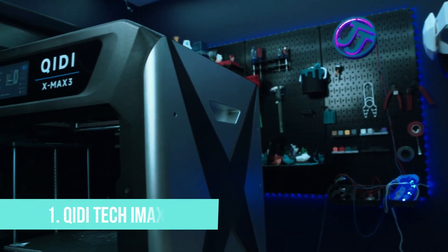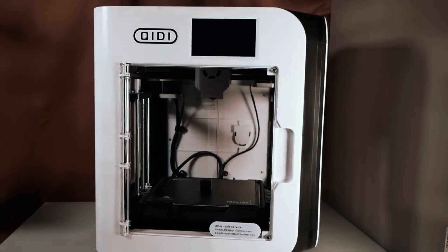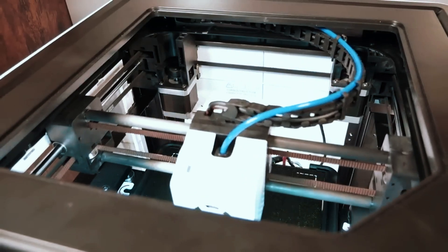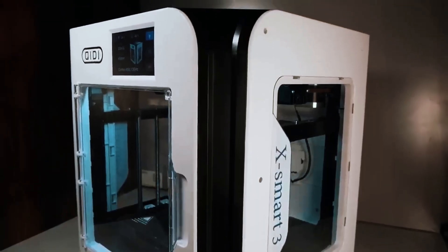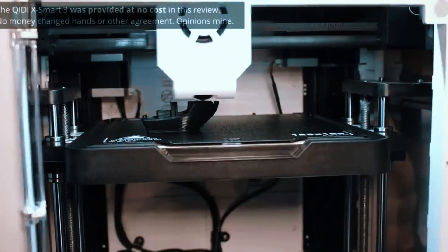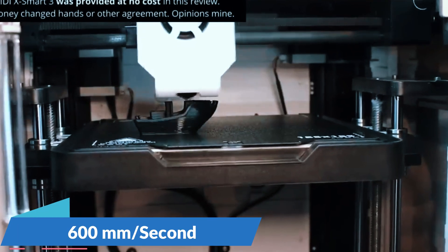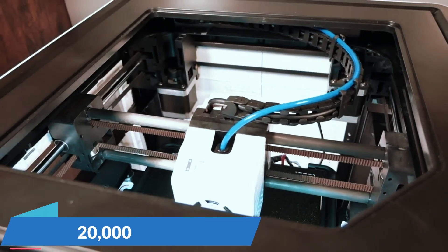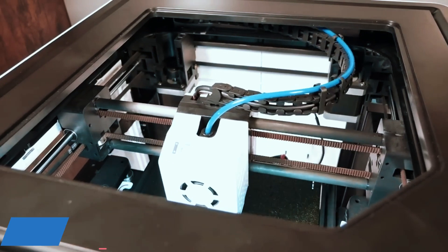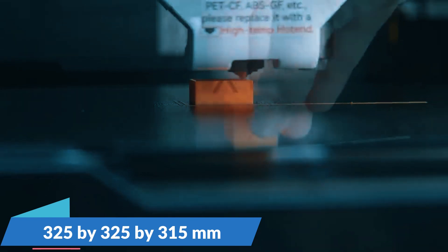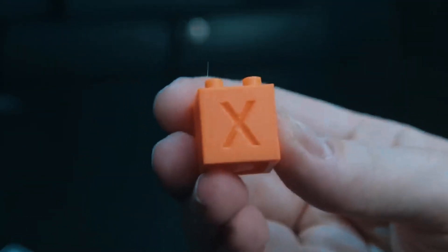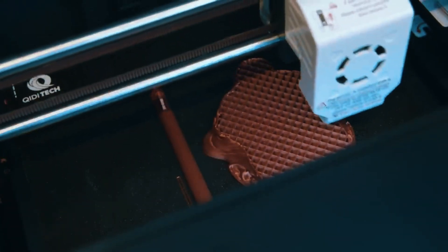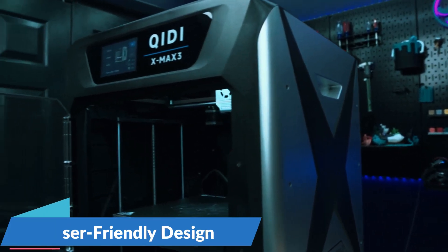Number 1: KittyTeky Max 3. The undisputed champion, the KittyTeky Max 3 emerges as the top 3D printer, setting the bar high with its unparalleled features and performance. It boasts a blazing-fast maximum speed of 600mm per second and an acceleration of 20,000mm per second squared, alongside a substantial printing size of 325x325x315mm. This machine caters to both professionals and hobbyists with its robust build and user-friendly design.